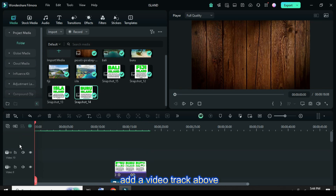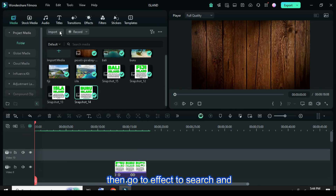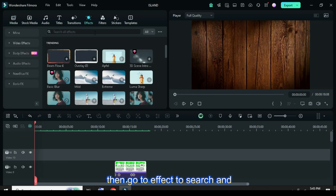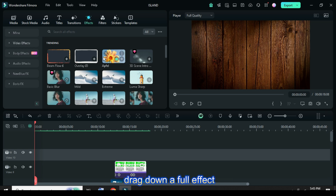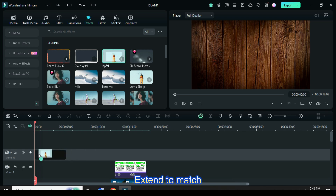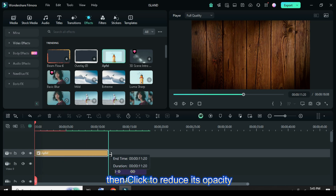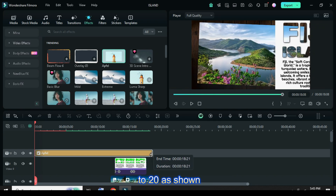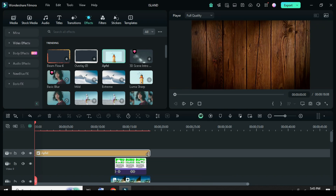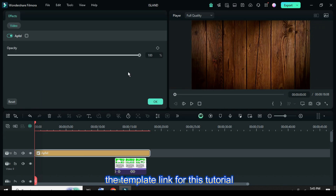Lastly, add a video track above, then go to Effect to search and drag down the Apfel effect. Extend to match, then click to reduce its opacity to 20 as shown. Also, the template link for this tutorial is in the description.